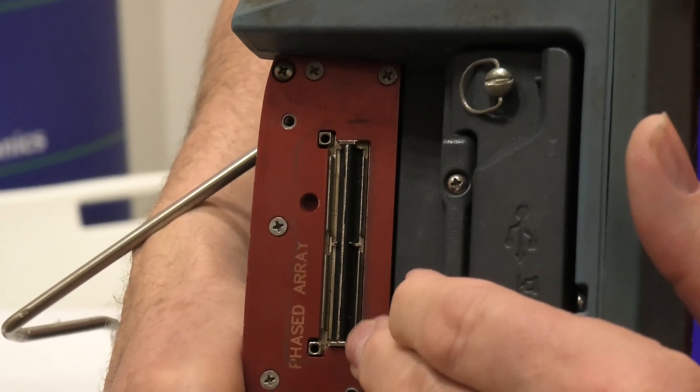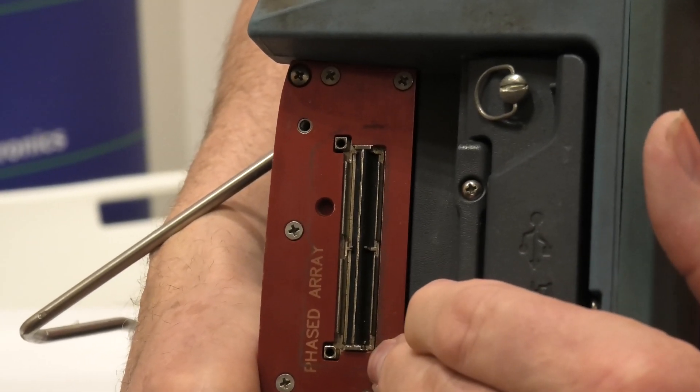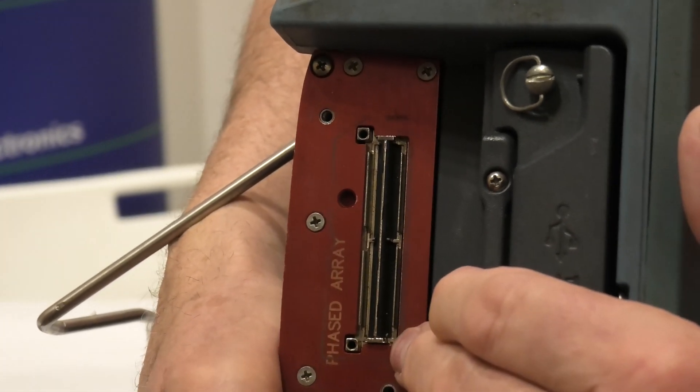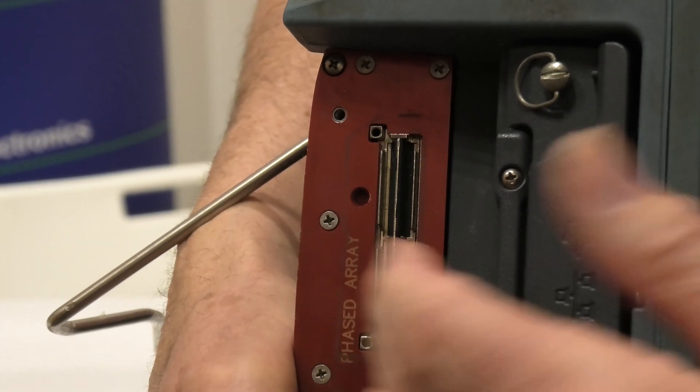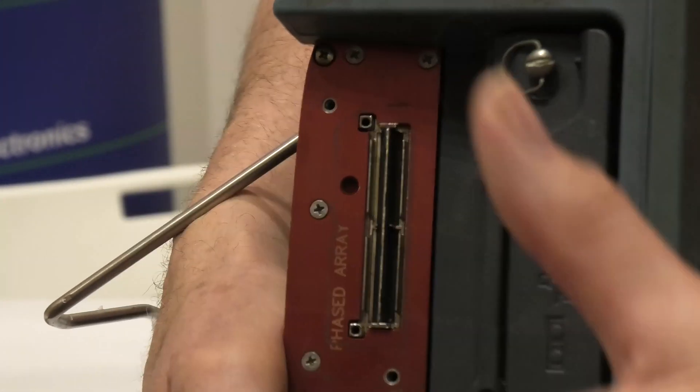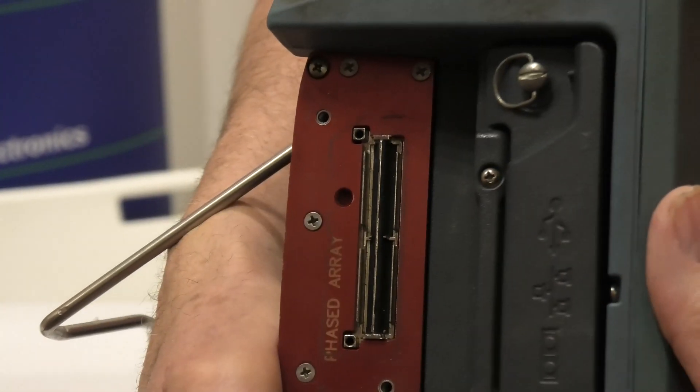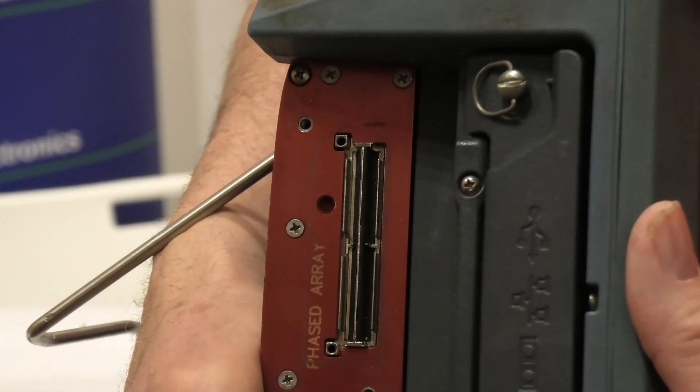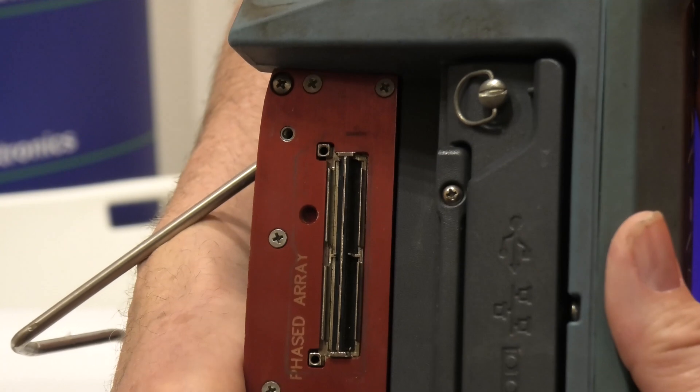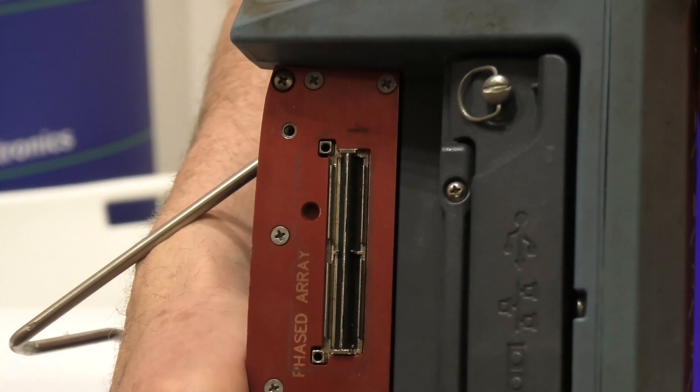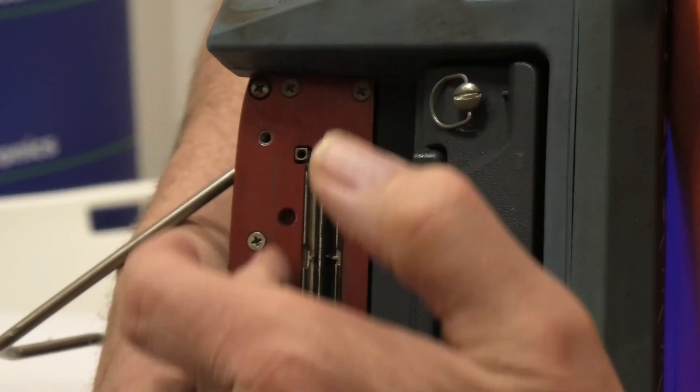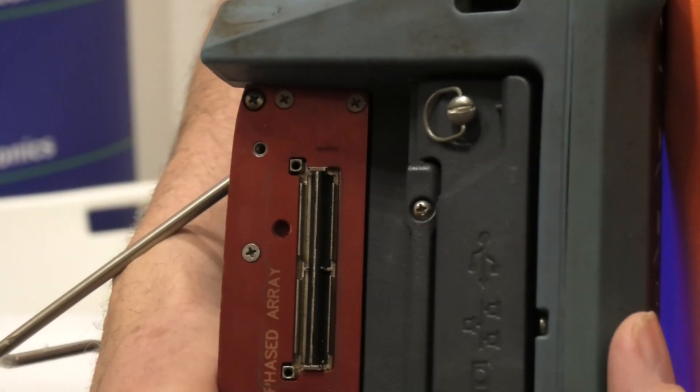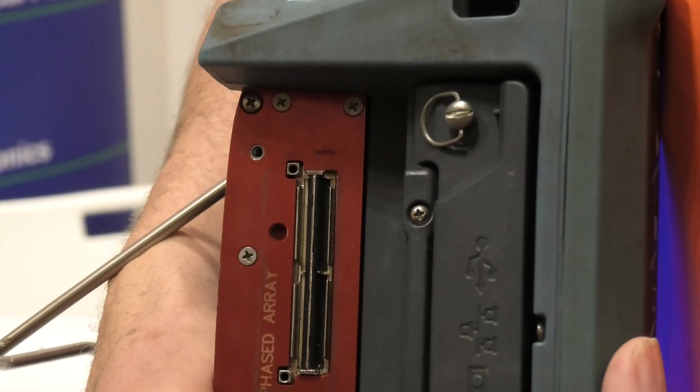So make sure the connector on your probe is in good condition. You connect it up and there's a simple test you need to run to confirm that we've got good connection all the way along from the phased array probe.